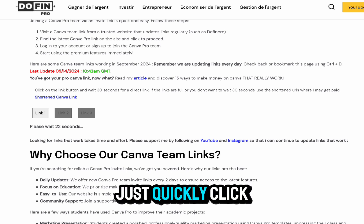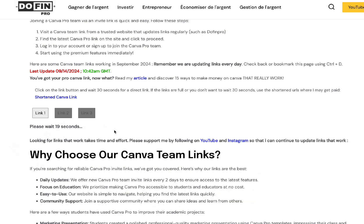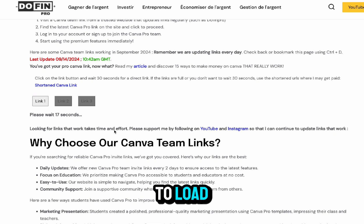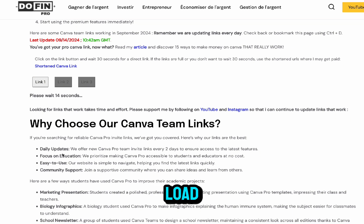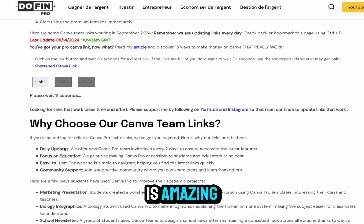Just quickly click on any link — link one, link two, or link three. It's going to take some time to load, about 30 seconds, so just let it load. This website is amazing.